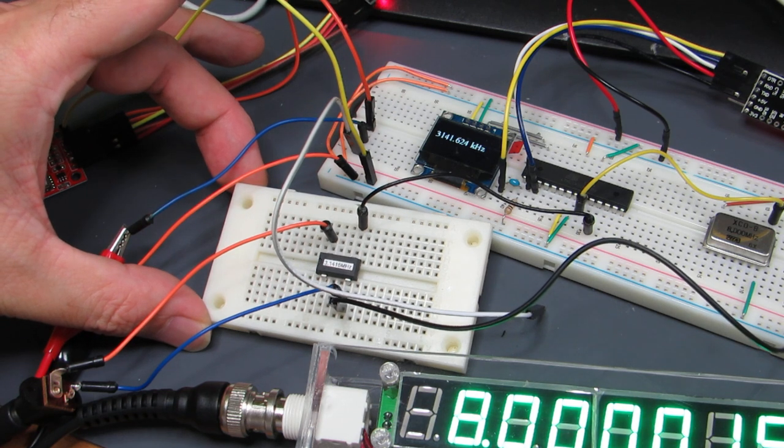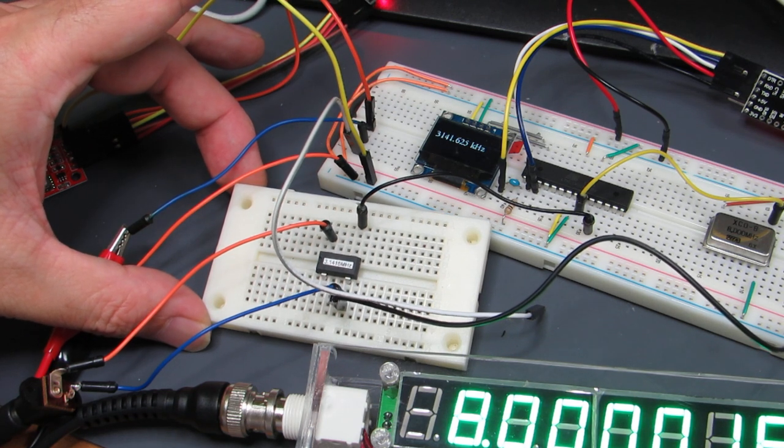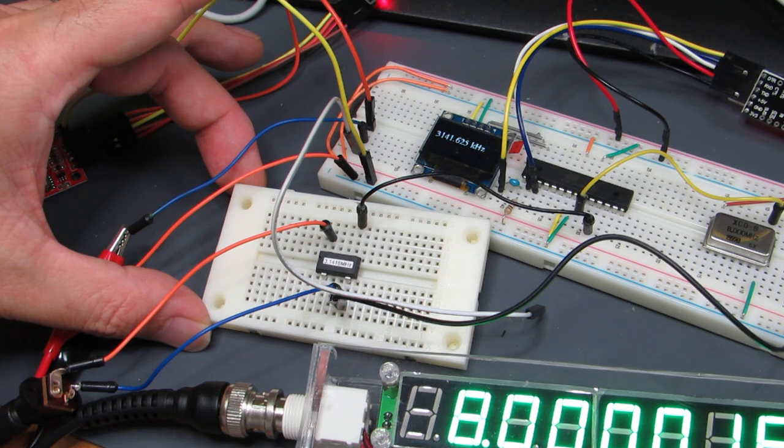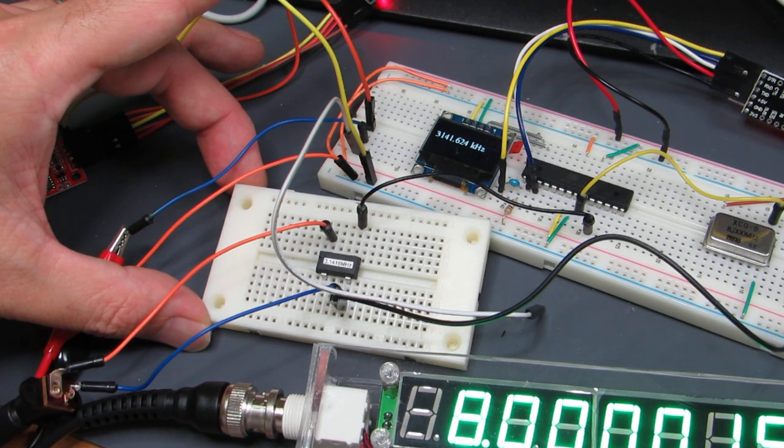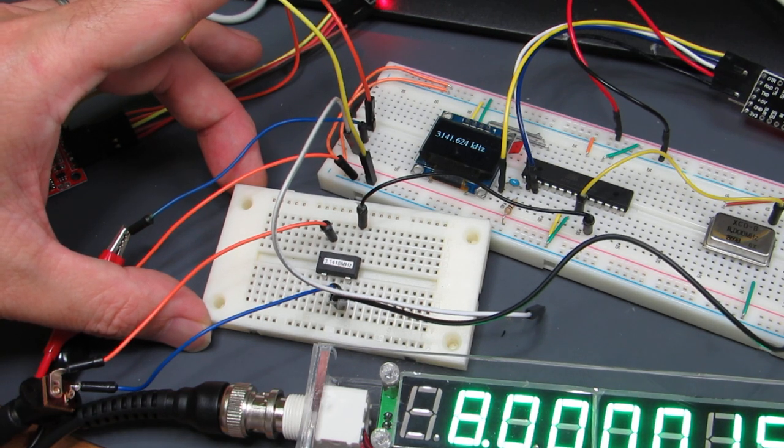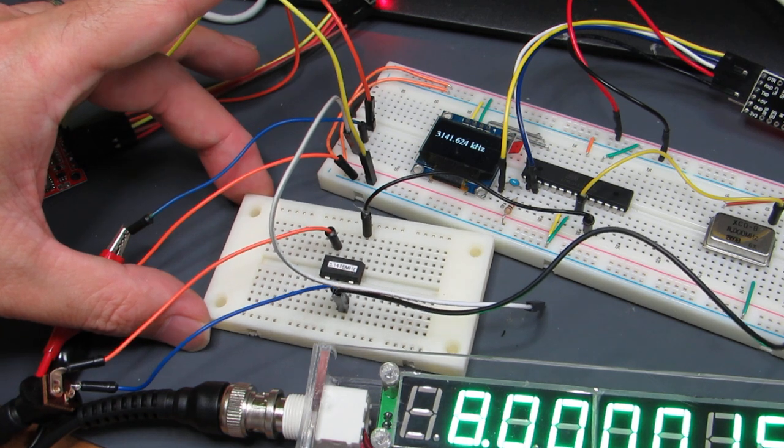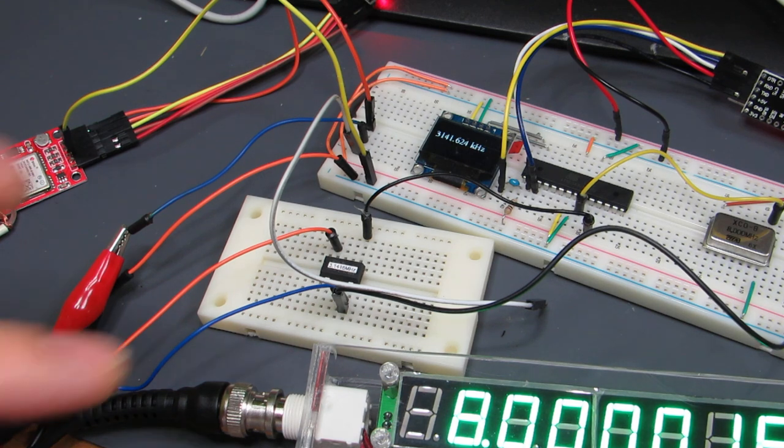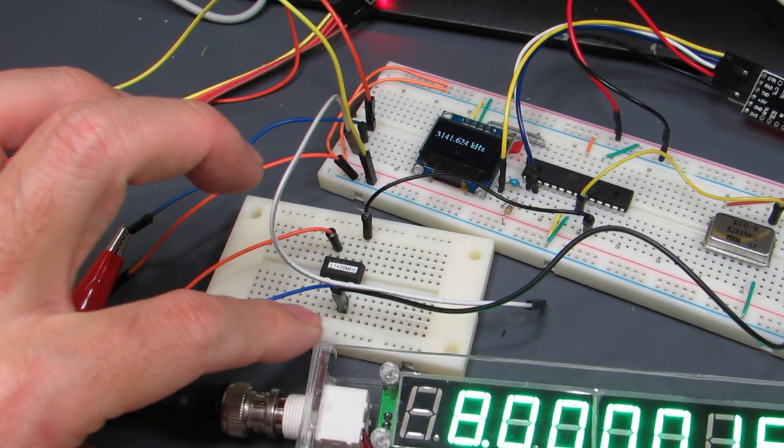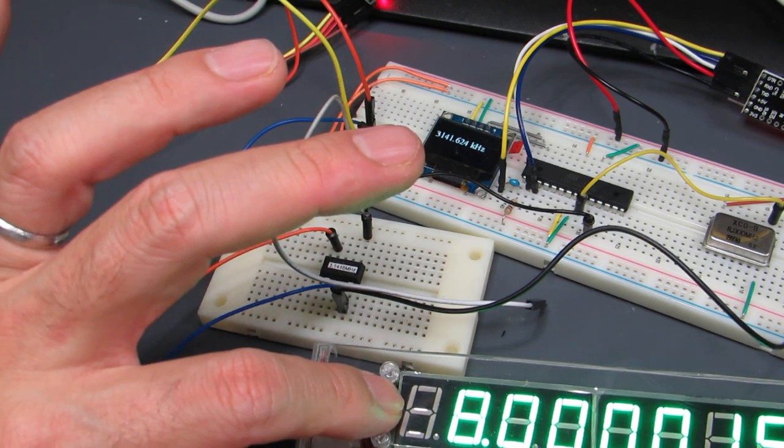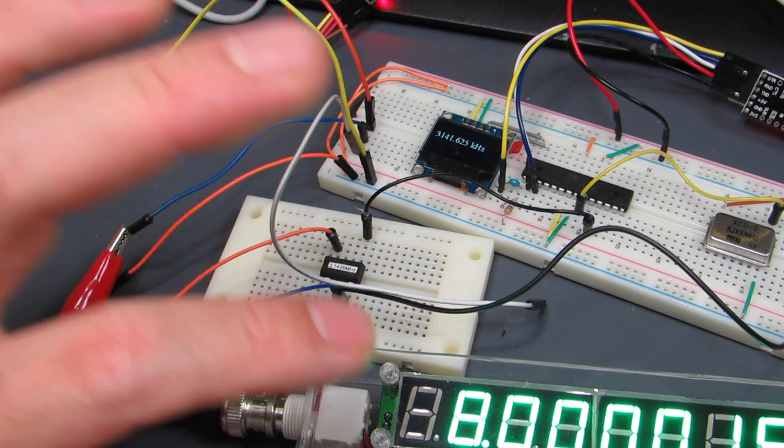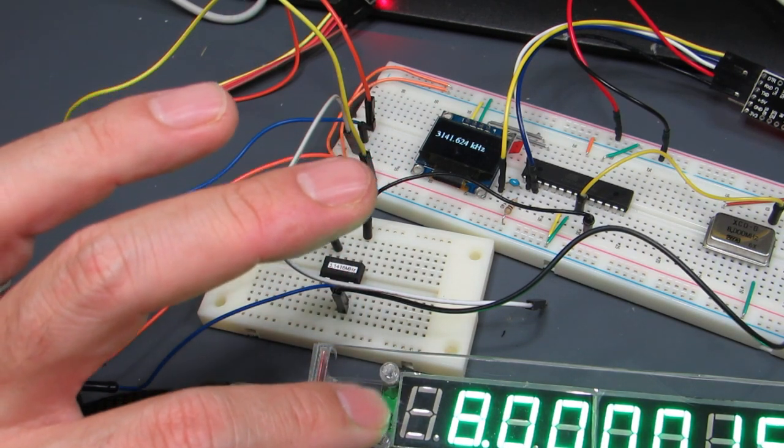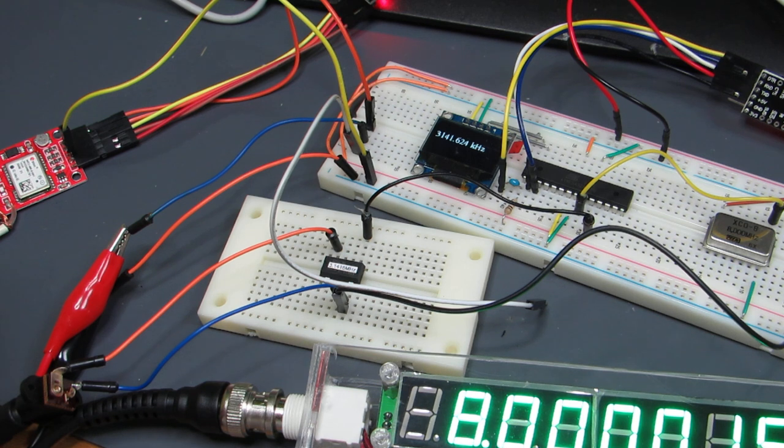But actually I don't have a frequency standard. I have frequency counters but I'm not sure the accuracy of the frequency counter. Of course if I have a low resume oscillator that will be very accurate but I don't have that.